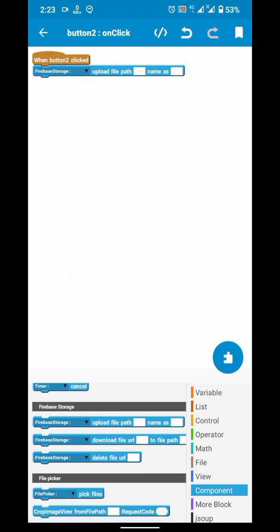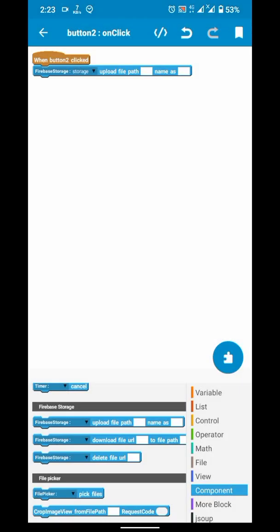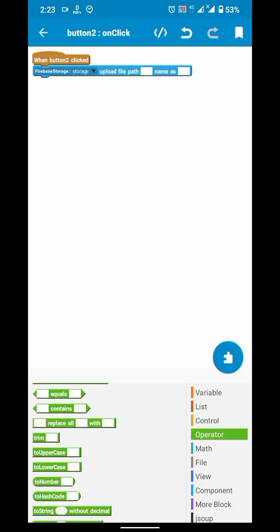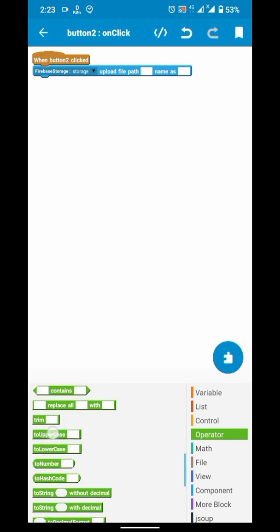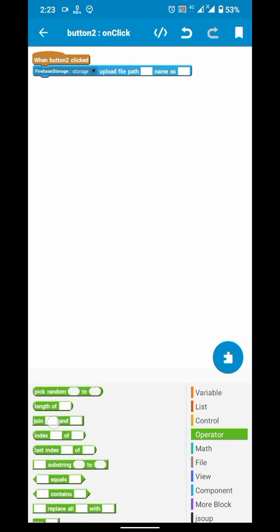This is useful when you want to upload data of some specific app, and you know exact location where all phones store that file.